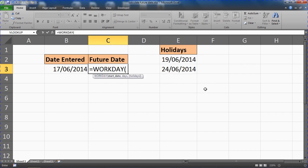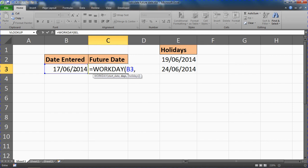So this WORKDAY function, if I finish that off and put our bracket, it will ask us for the start date which will be cell B3 again in this example. It will ask us for how many days which I'm going to go for 90.